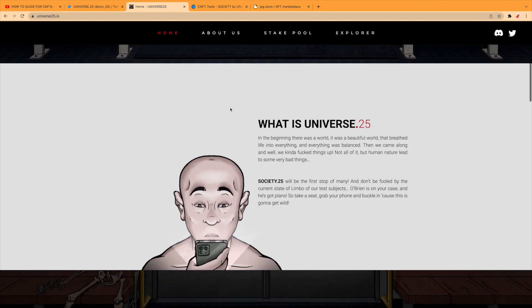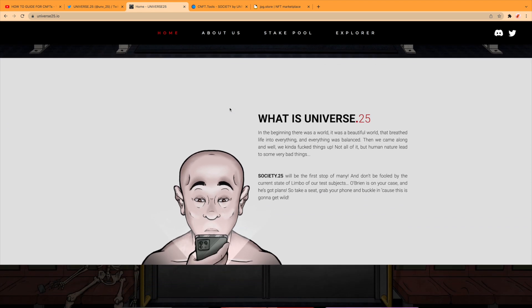So what is Universe 0.25? In the beginning there was a world. It was a beautiful world that breathed life into everything and everything was balanced. Then came along humans and, well, we kind of fucked things up.